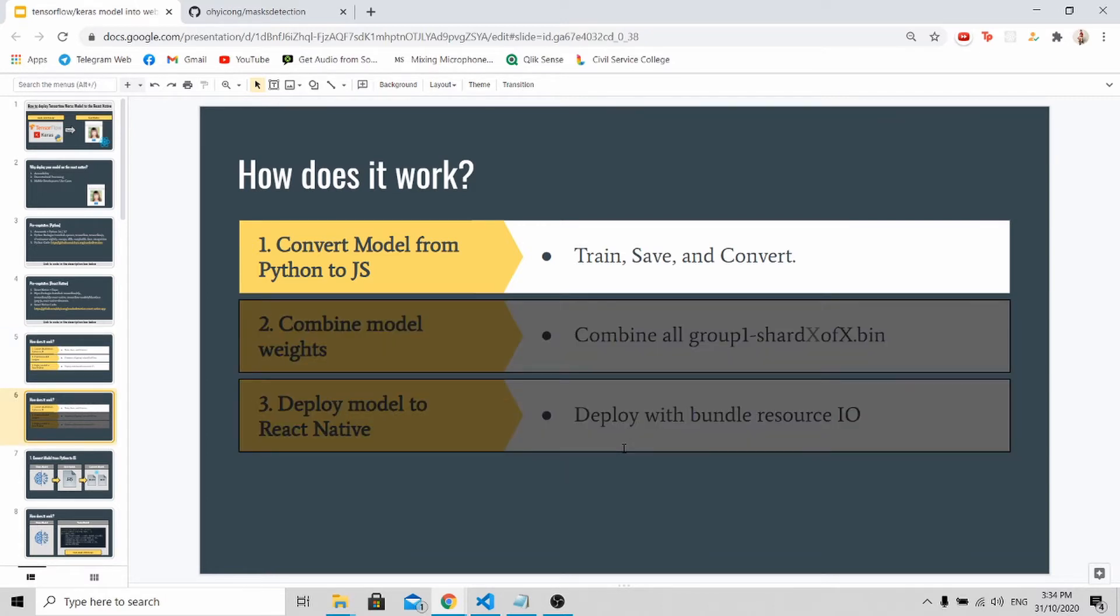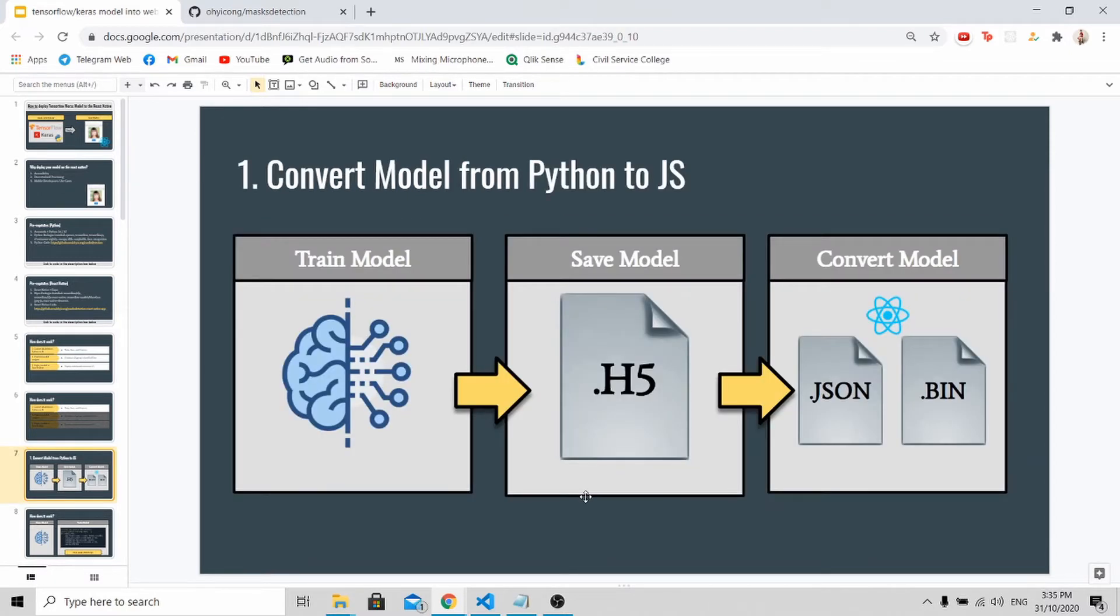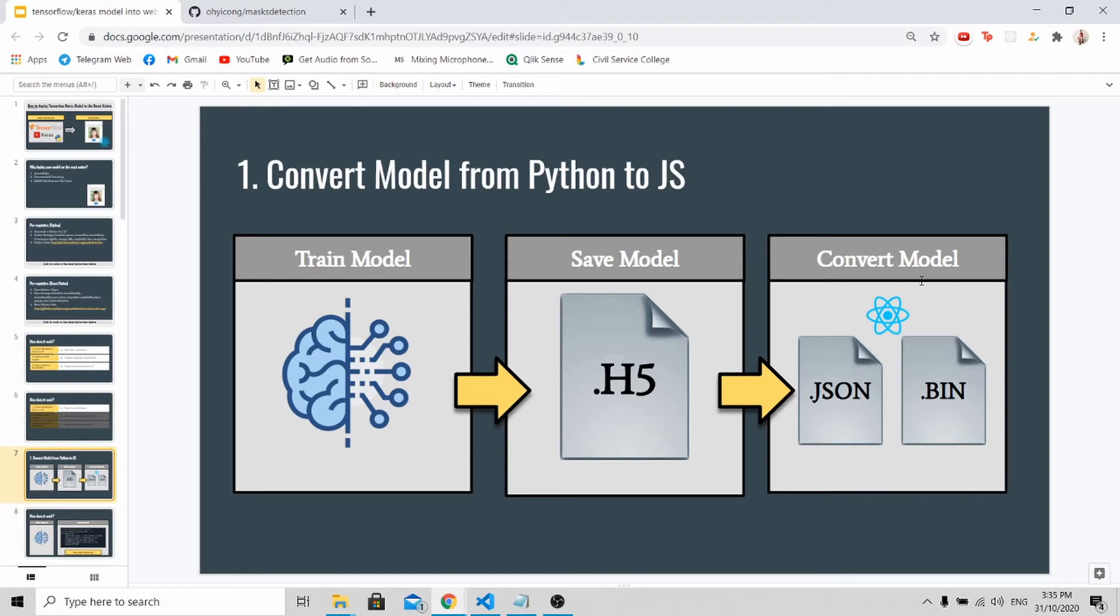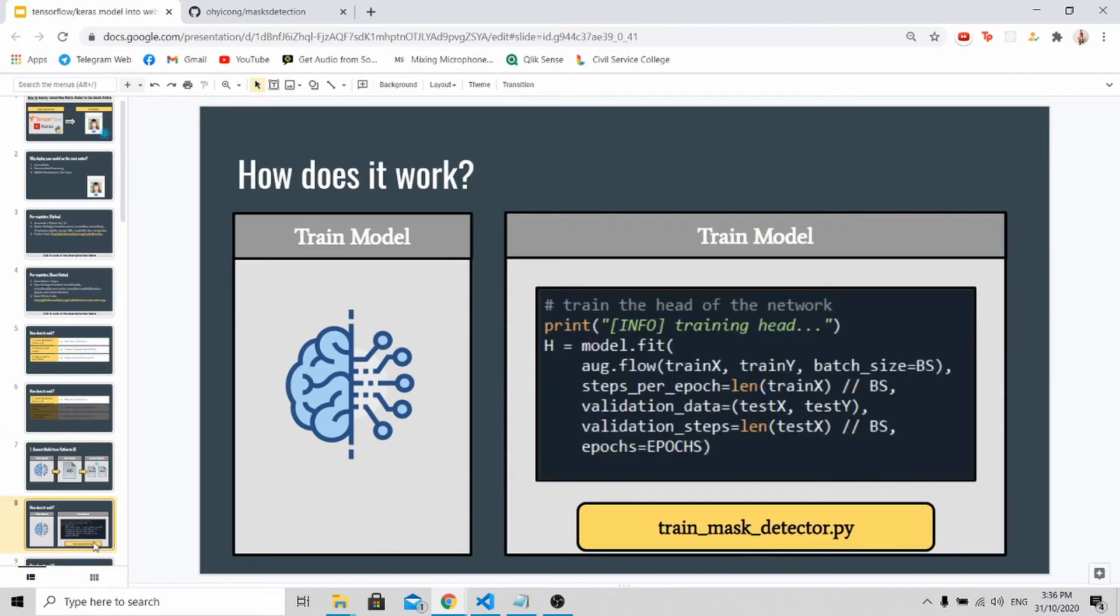Let's go through the first part first to convert your model from Python to JavaScript. To convert the Python model to JavaScript, you must first train the model, save it as .h5 file, and lastly convert the model. And after conversion, you will get two files. First is the .json file and next is the .binary file.